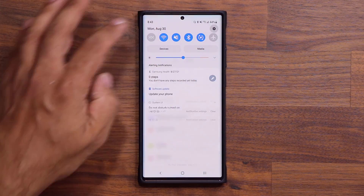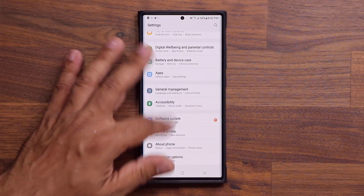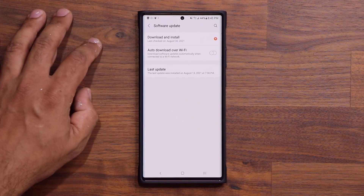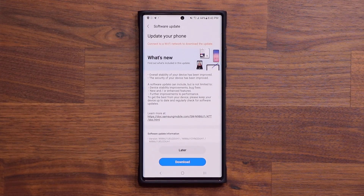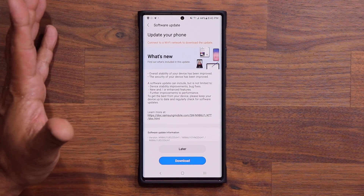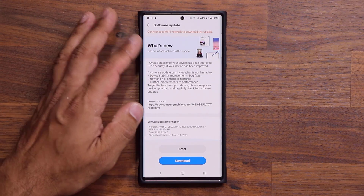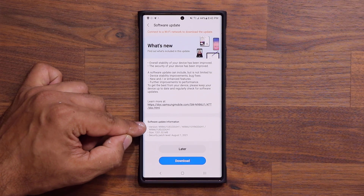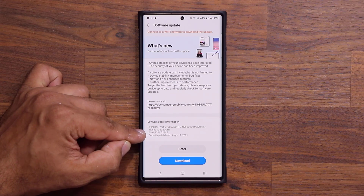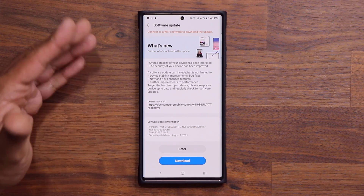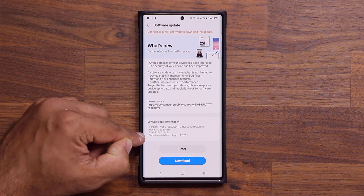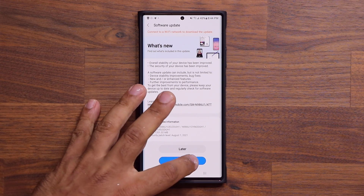Let's go to settings and go all the way down. It says a software update is now available on the top, so I'm going to tap on download and install. It's not going to say anything here, but I'm going to show you everything that's new. If you scroll down, you can see the version number to look for, and the size is 1201.02 megabytes. It also brings the August security patch.